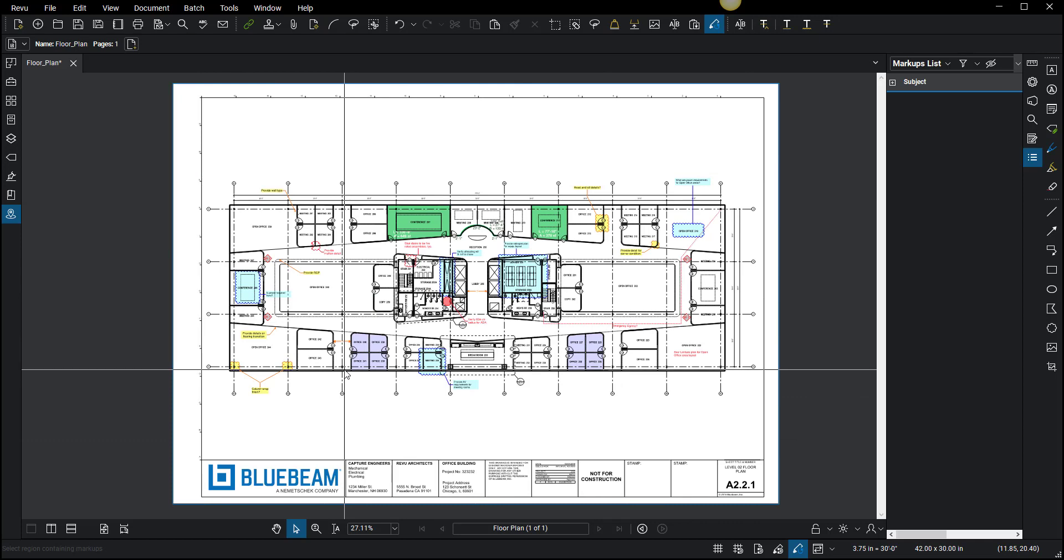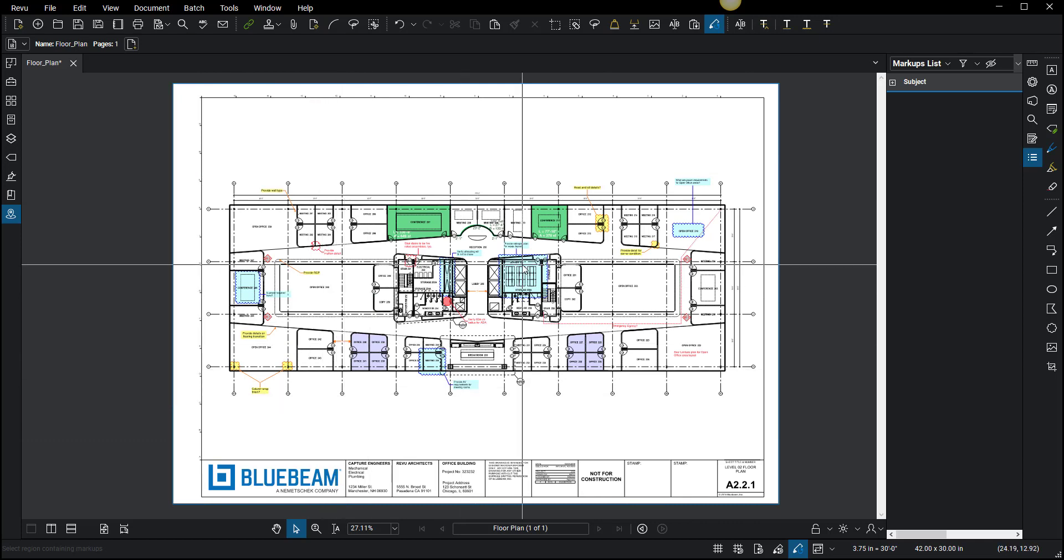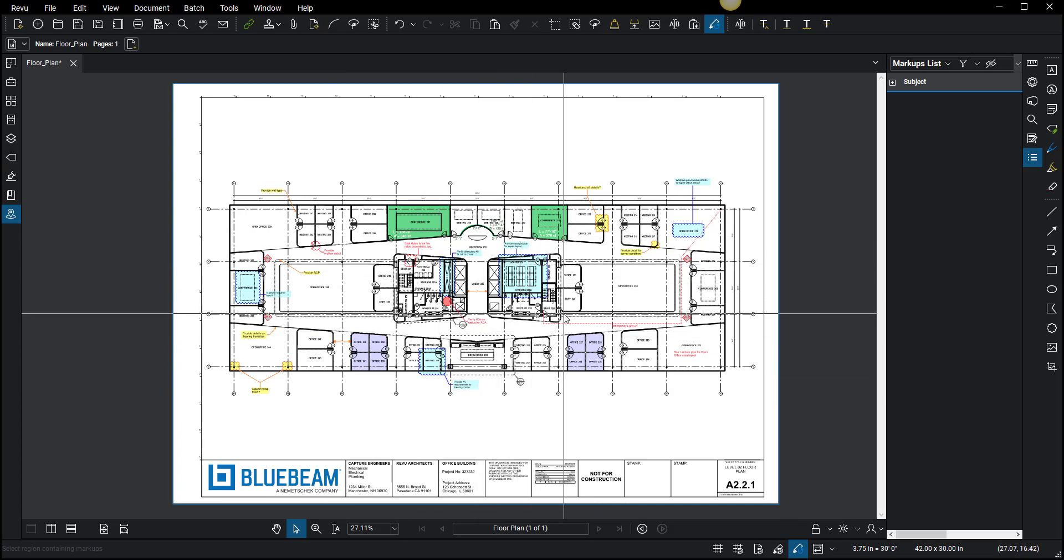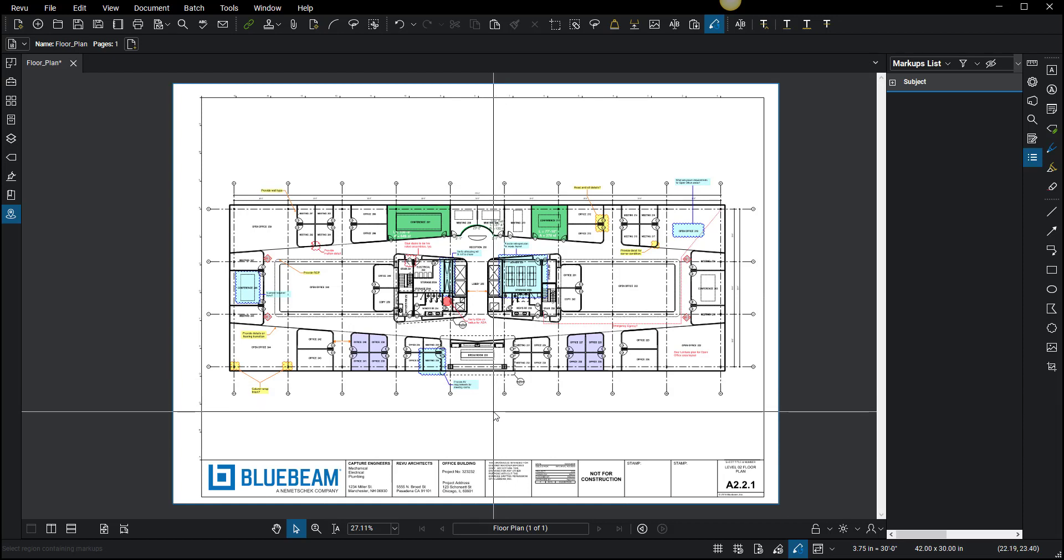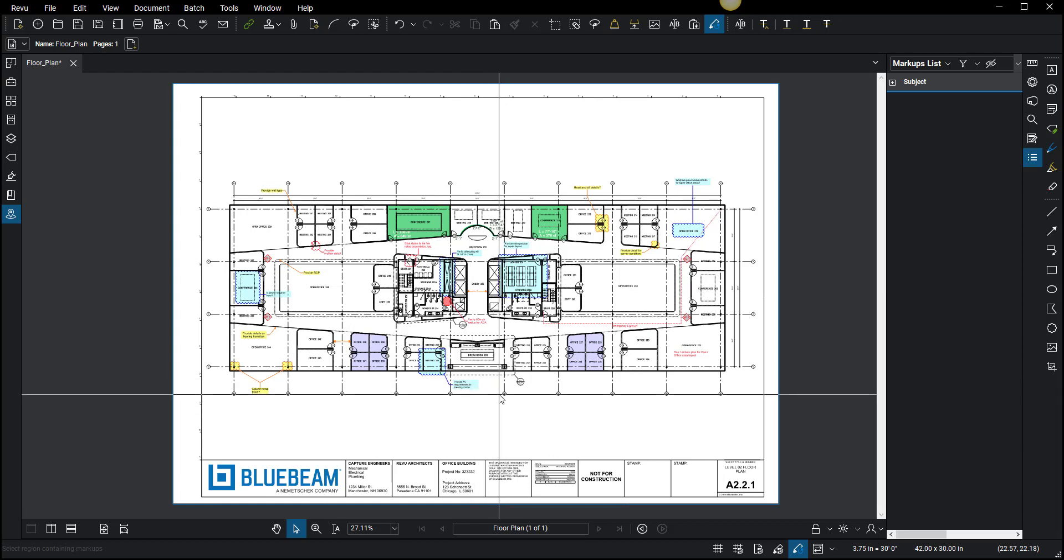You can send this off to someone and you're pretty much guaranteed that they're going to see all the markups. Now when it's in this state, you want to make sure not to make any changes to the drawing—don't delete anything, don't change any text, nothing. Make no changes to the drawing if you want to unflatten it.